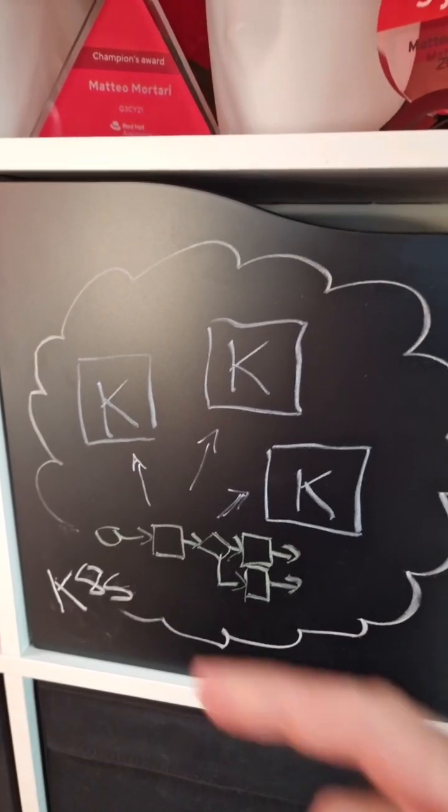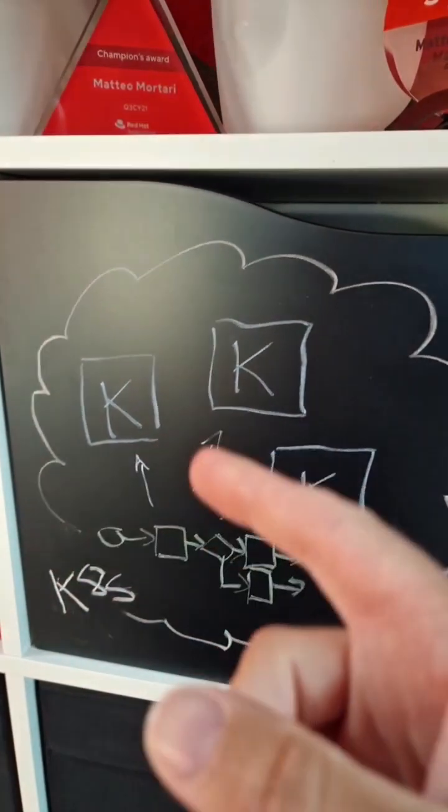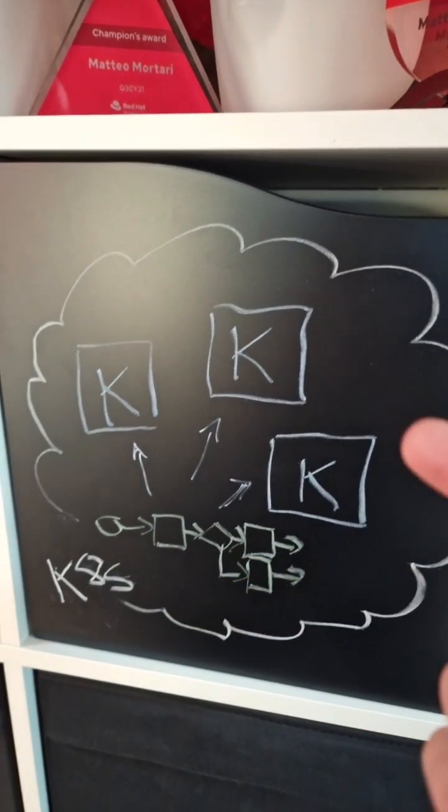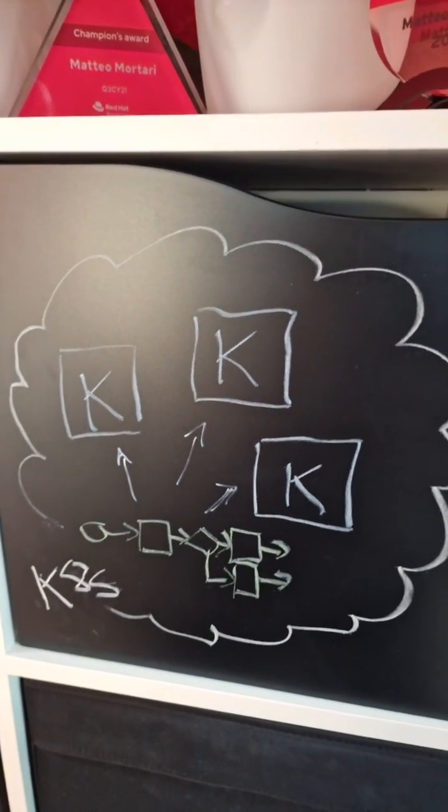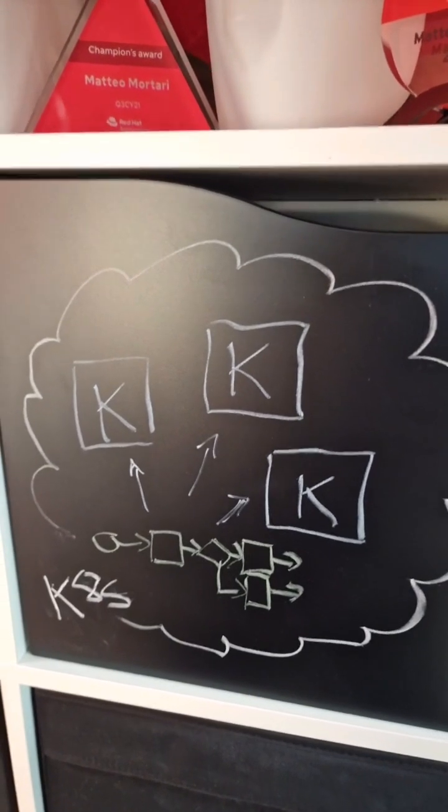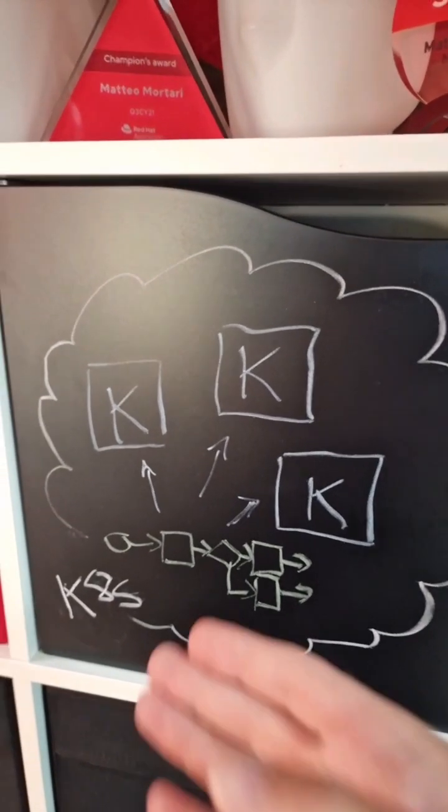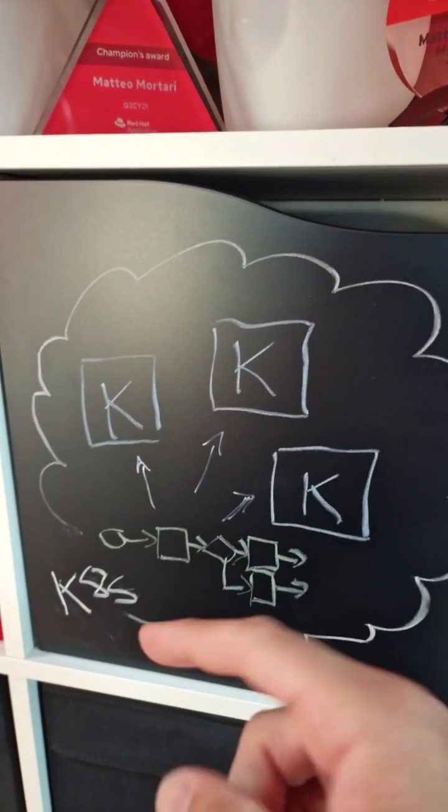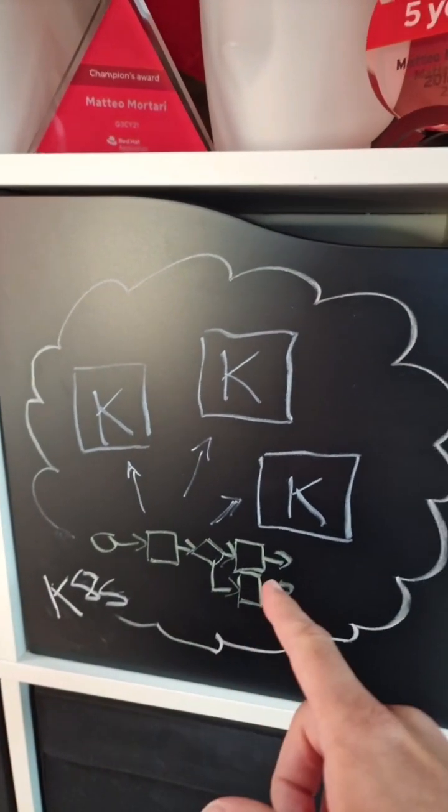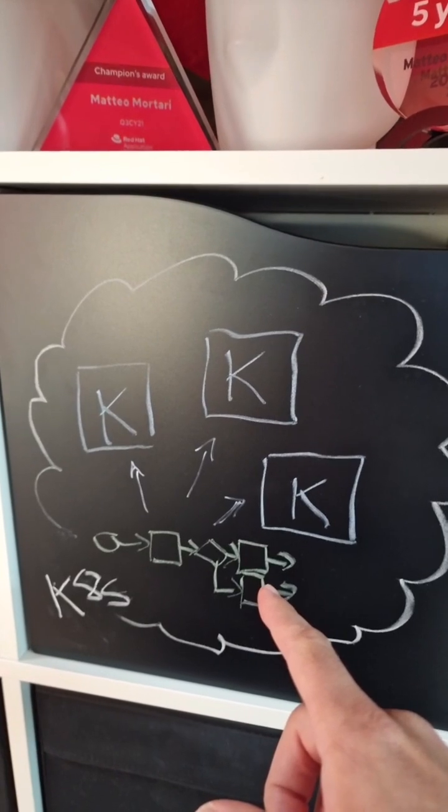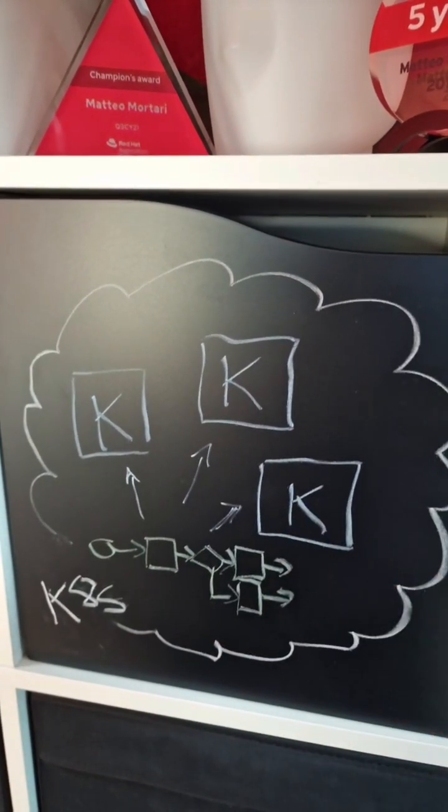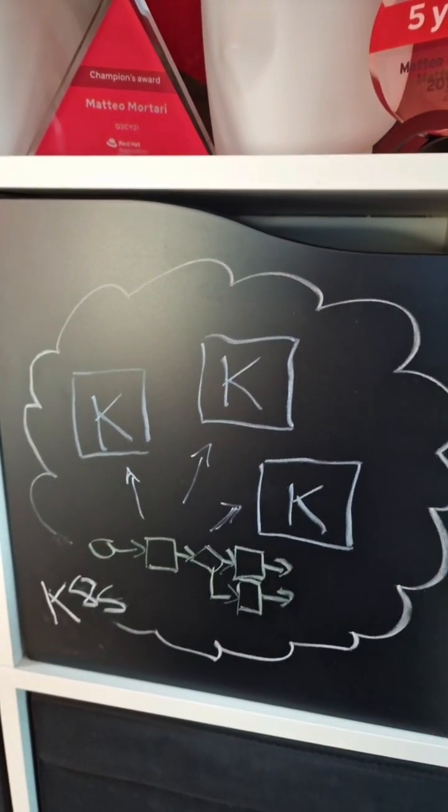A final option is to deploy each of the knowledge bases - the default one and the different exceptional ones - each as its own Cogito microservice in a cloud-native environment such as Kubernetes. Then, you can orchestrate them using a serverless workflow, which will be in charge of deciding and calling the needed decision services.